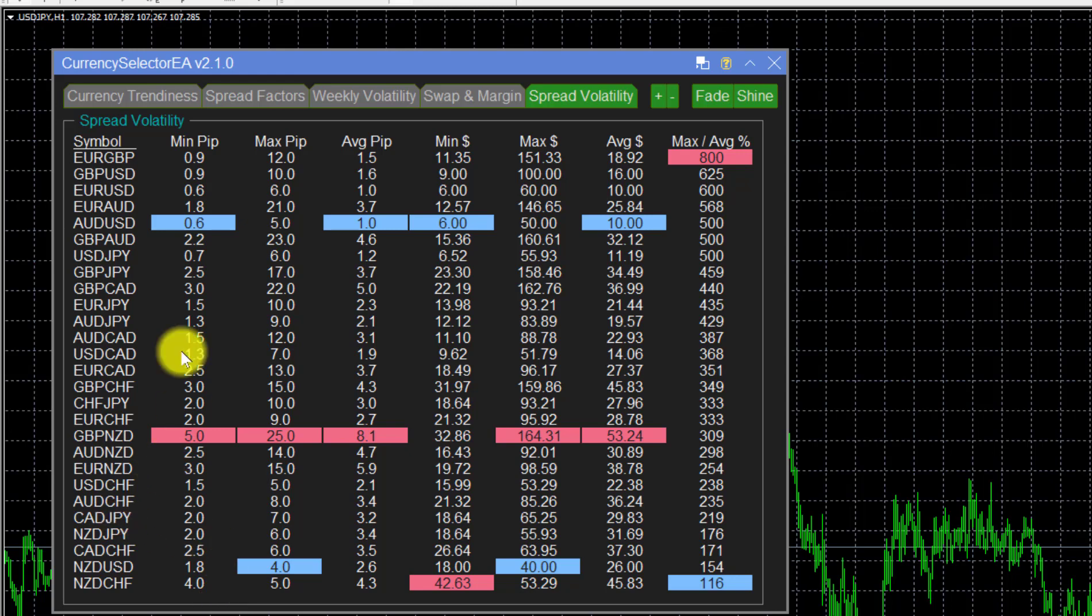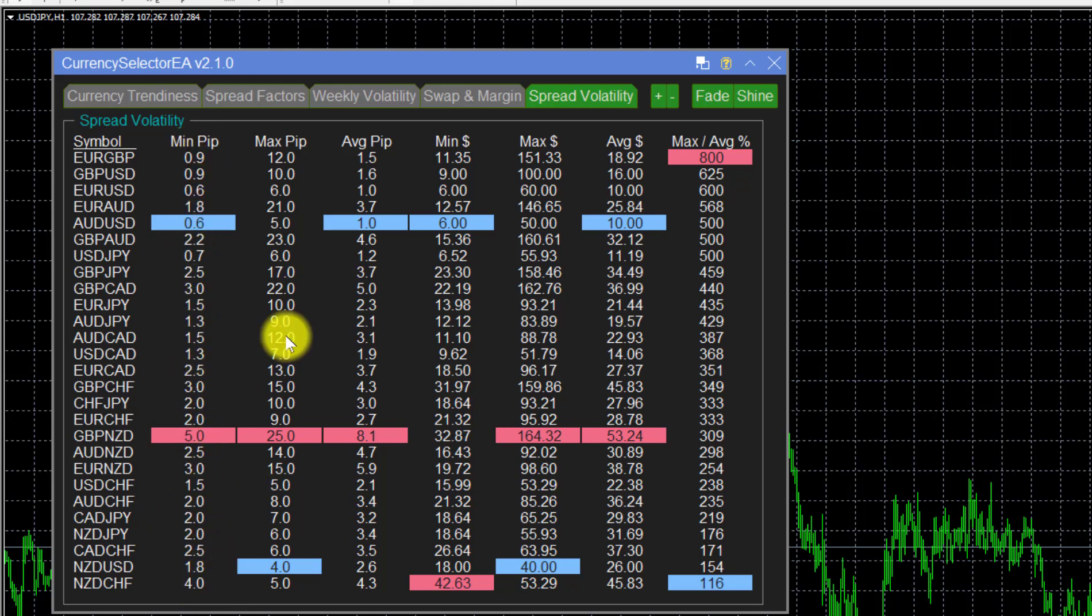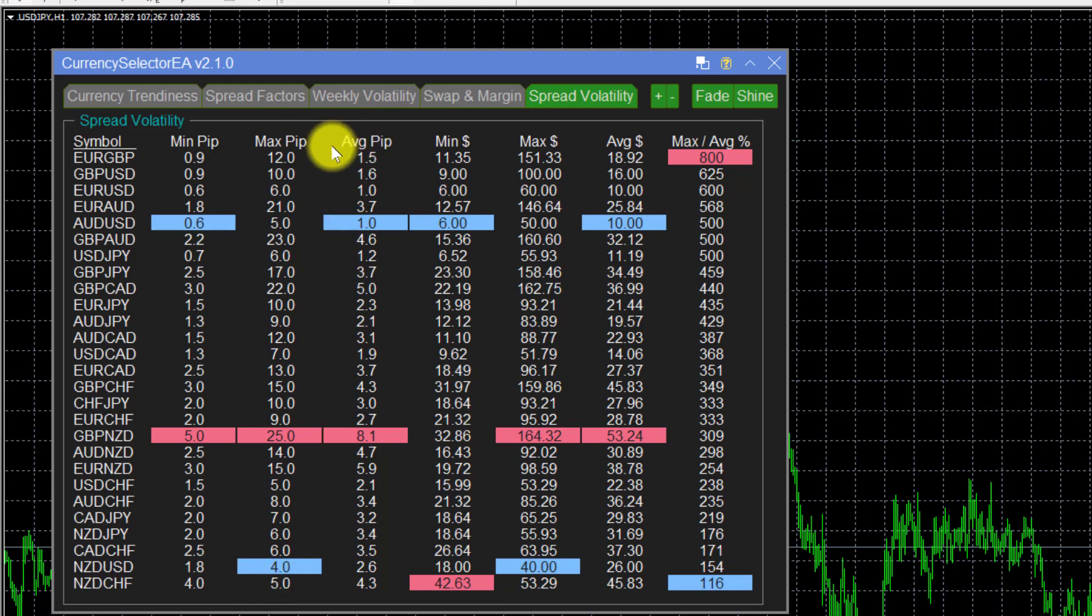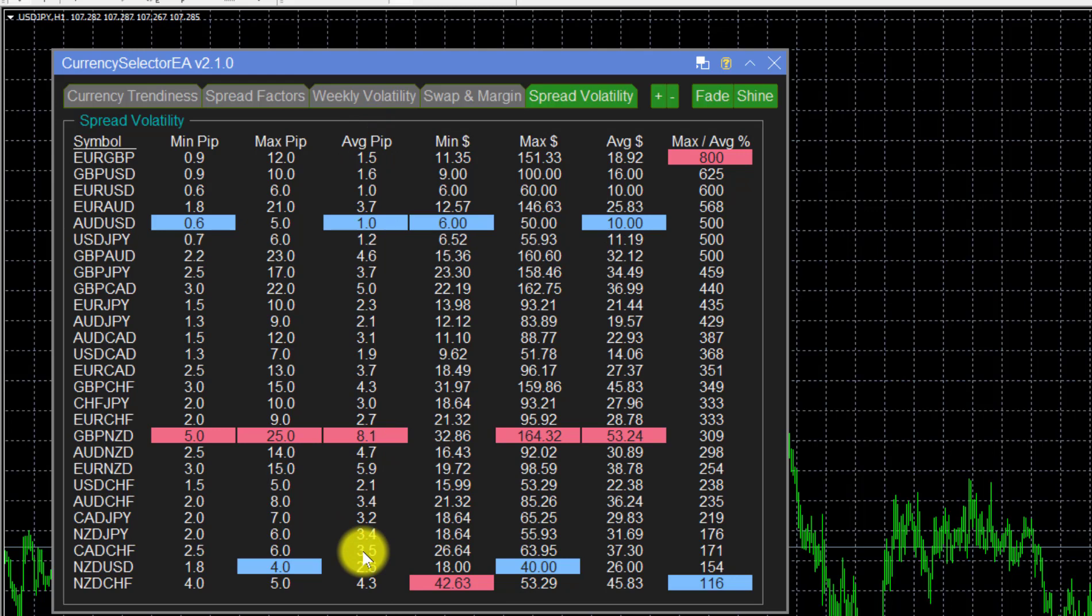Over that period, the minimum charge by the broker was that, the maximum charge in pips was that, and then the average pip charge was that. Quite interesting information for us as traders because we want to know the cost of our trading.